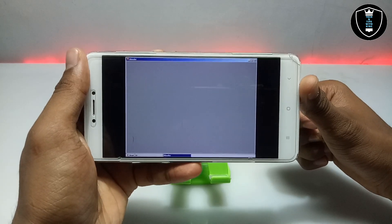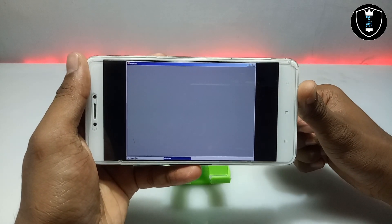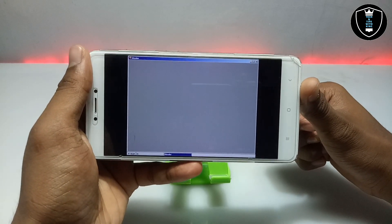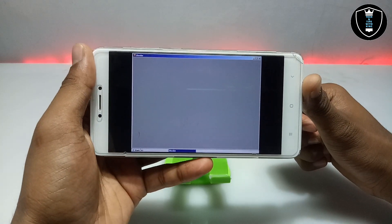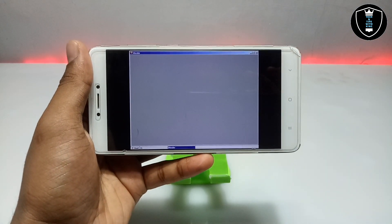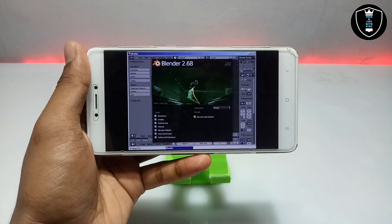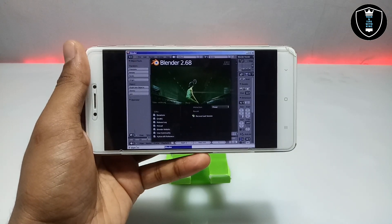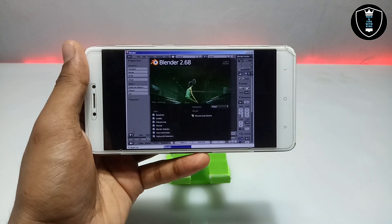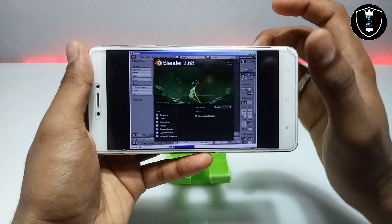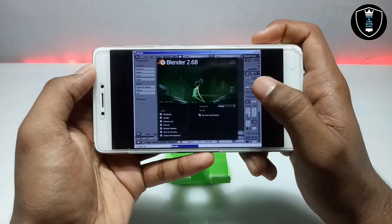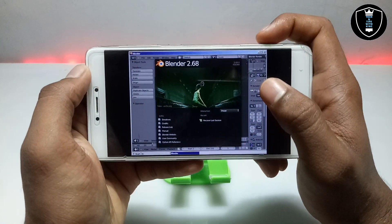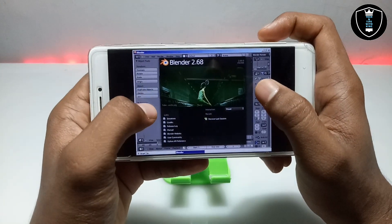If you want to know more about OpenGL and how you can install it, you can check out the other YouTuber — I have provided the video link in the description. As you can see, this is Blender 2.68. This is Blender 2.68 Portable.